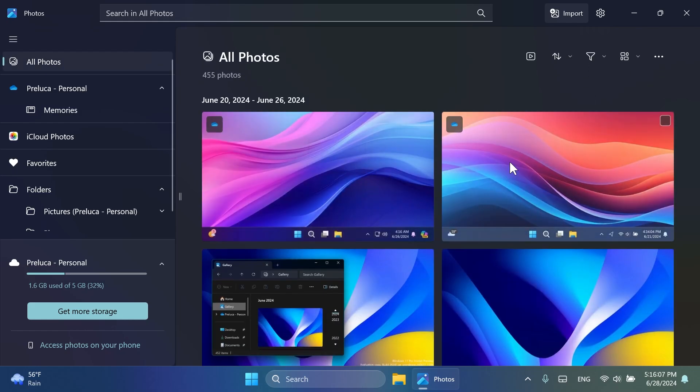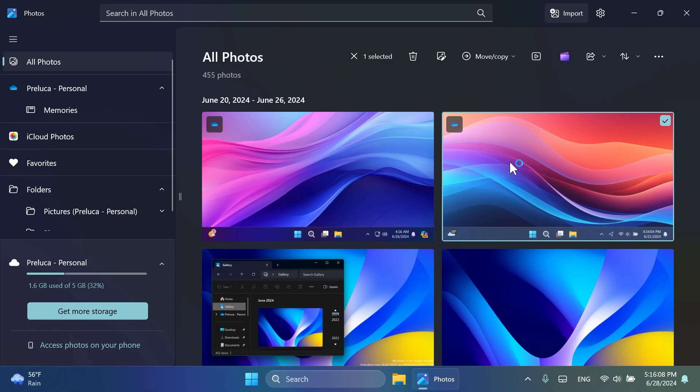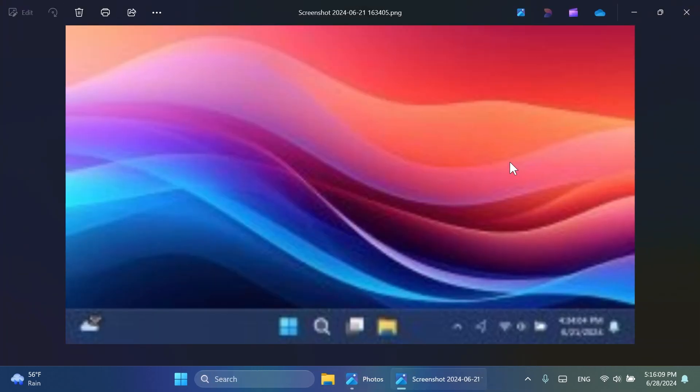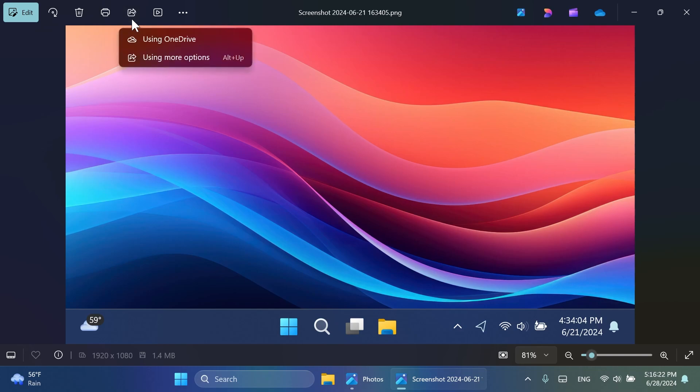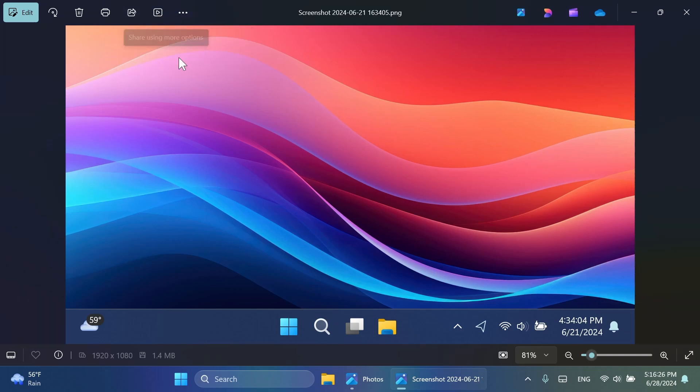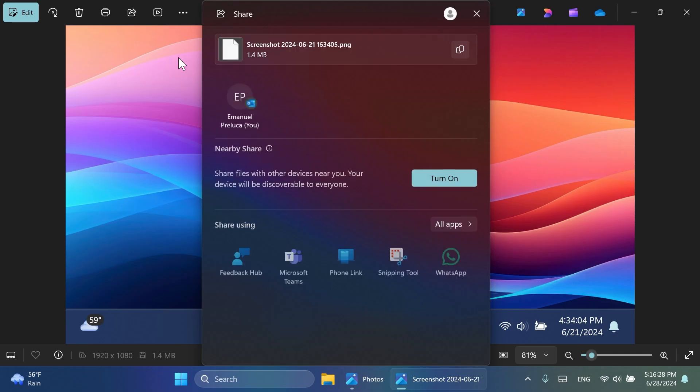First of all, if we open up an image, for example this one, double click on it, you're going to notice that some new options are now available directly from the main screen of a photo. For example, we have the Share button, which is now directly available here. We can click on it, and we have Share options. We can share using OneDrive or using more options. If you click on it, the official Share window from Windows 11 will pop up, and you can select your settings, of course, over here.